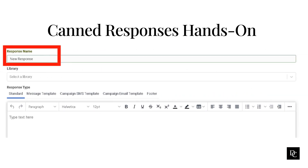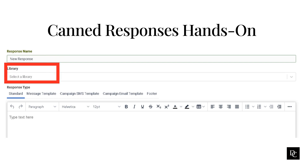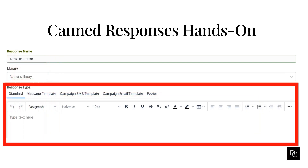When the response window opens, in the response name box, type a meaningful name — agents will see this name. The library list already contains the library you selected. To specify a different library, click the library name from the list. For a standard response, under response type, enable Standard. In the content box, type the content of your message, then click Save.